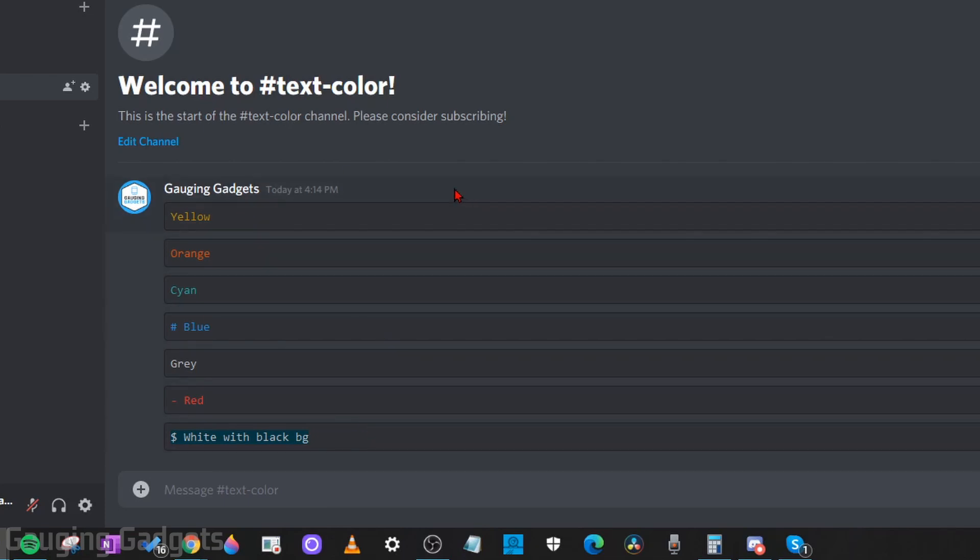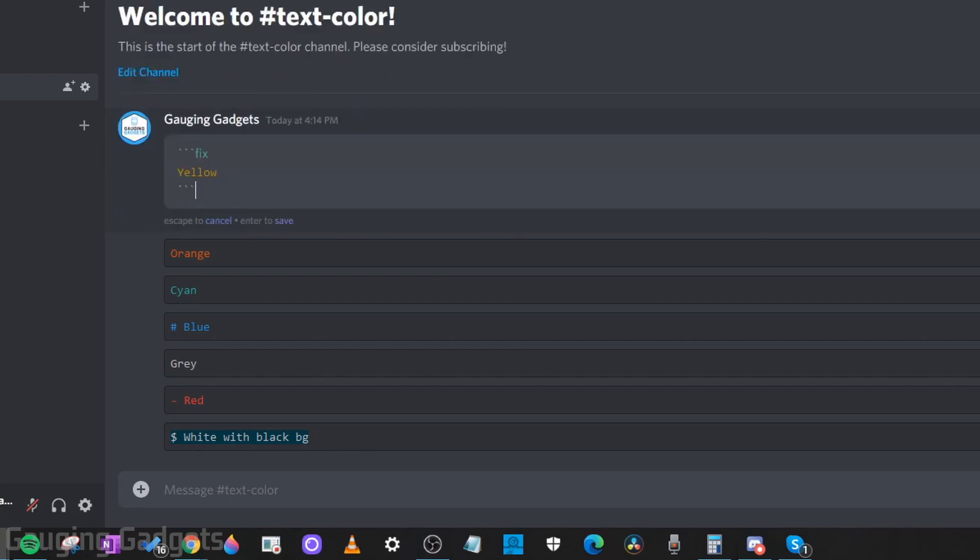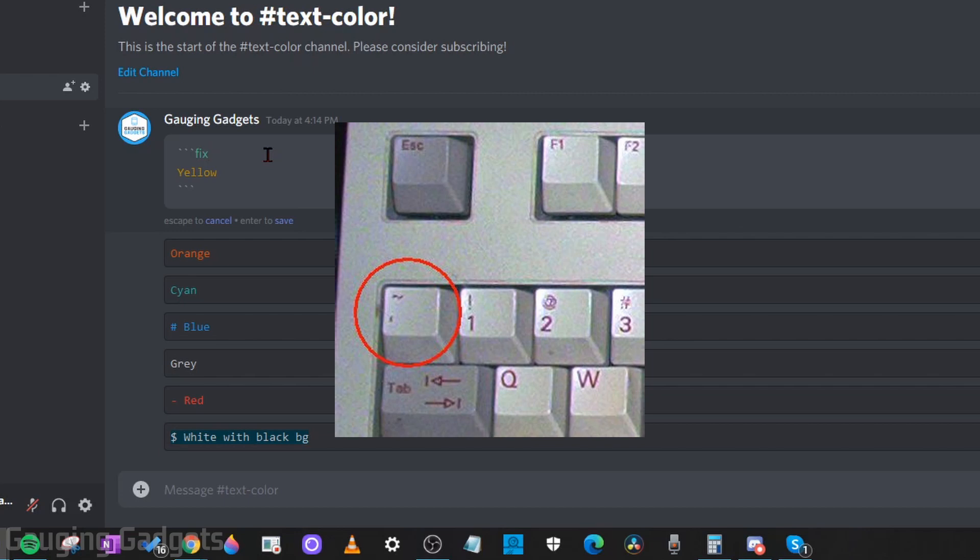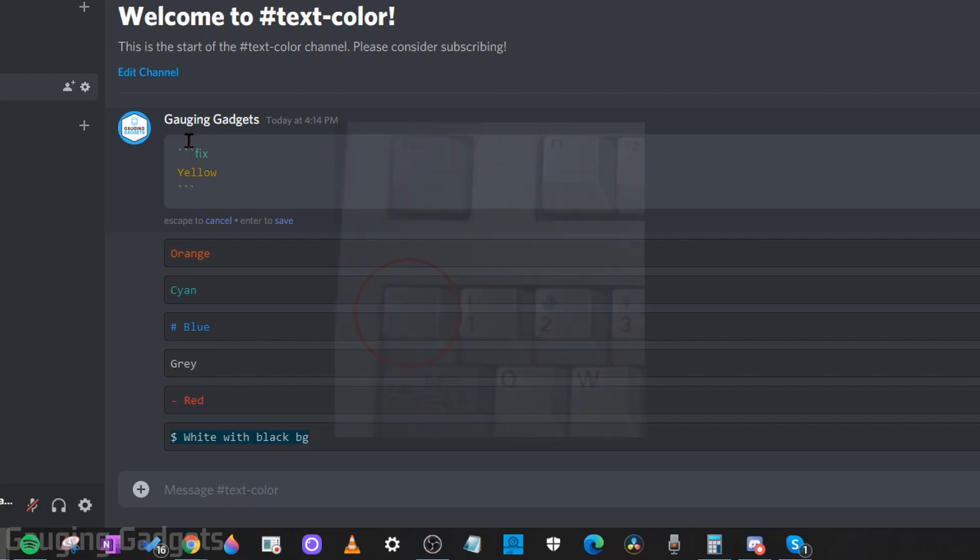All of these basically work the same way, but we'll start with yellow because it's the simplest. So I'll go to edit here. As you can see, you start out by doing three back quotes, and that's just the key on your keyboard that is directly to the left of the one button. So you do three of those.